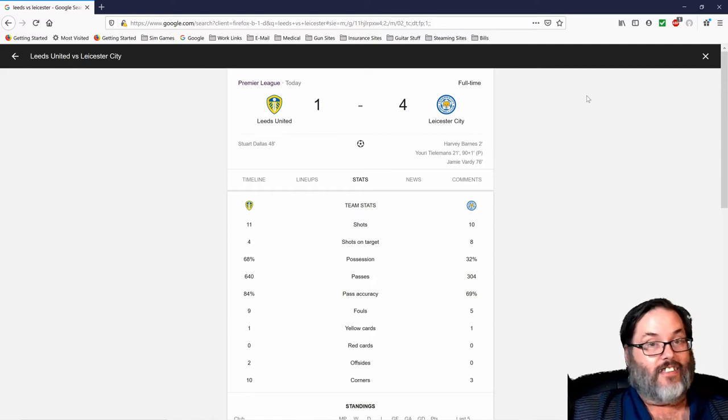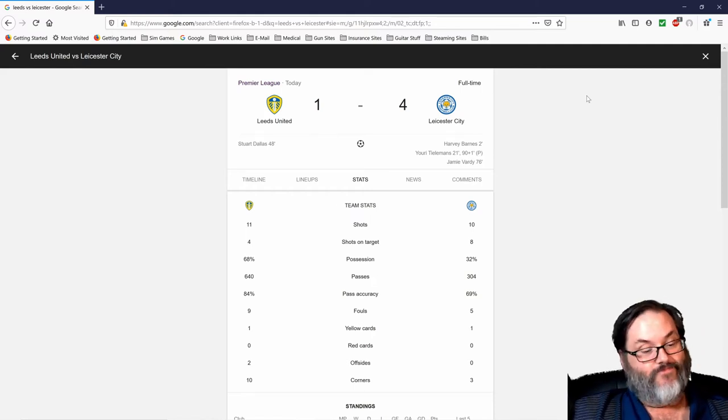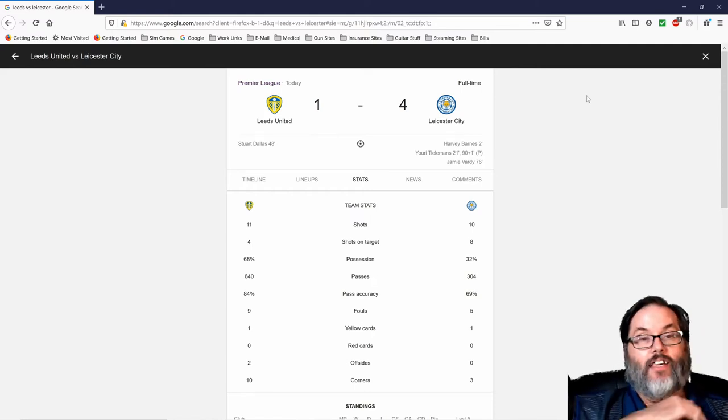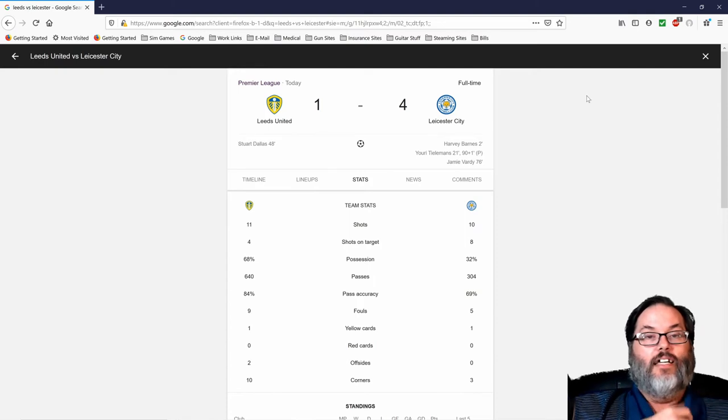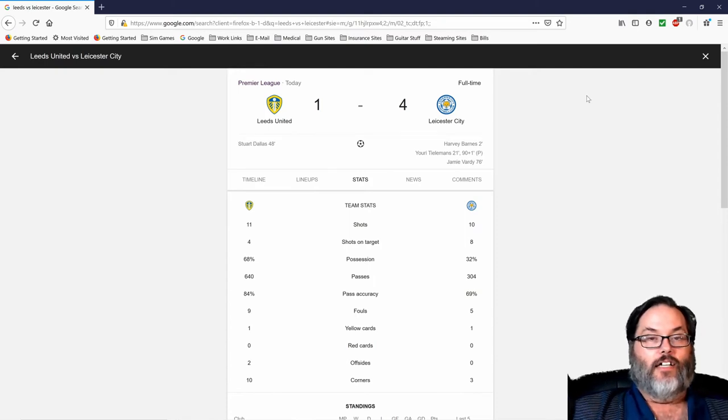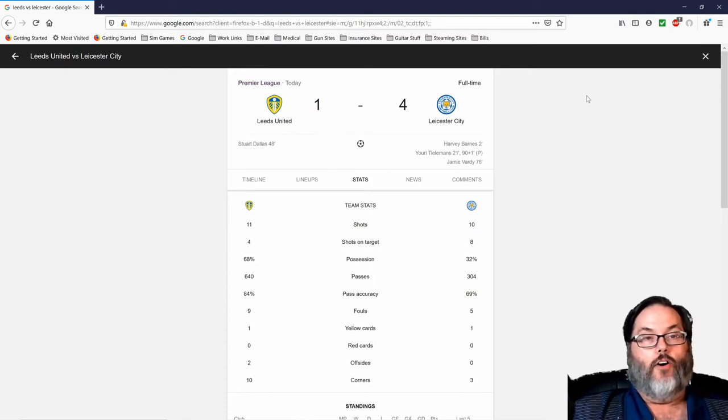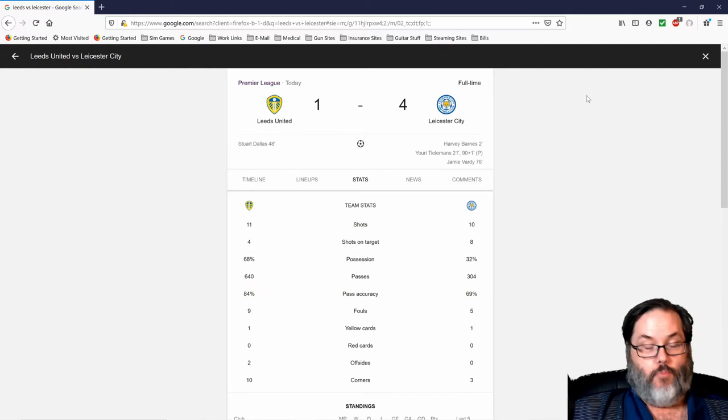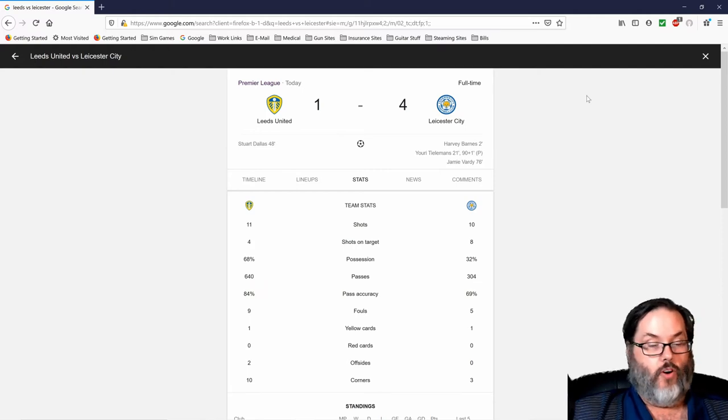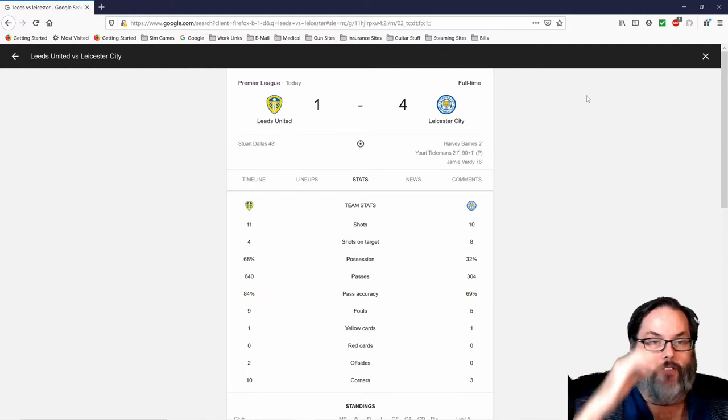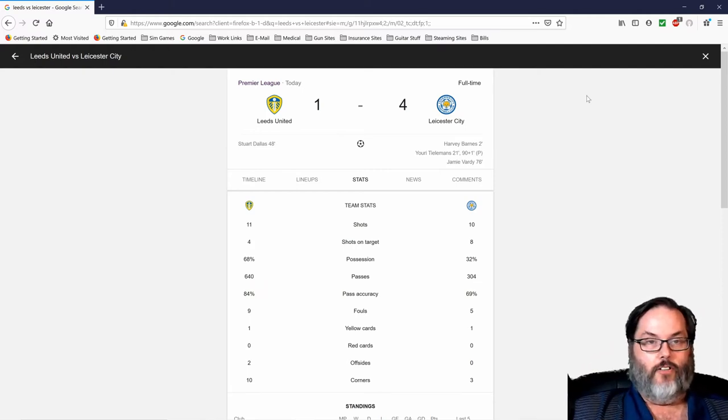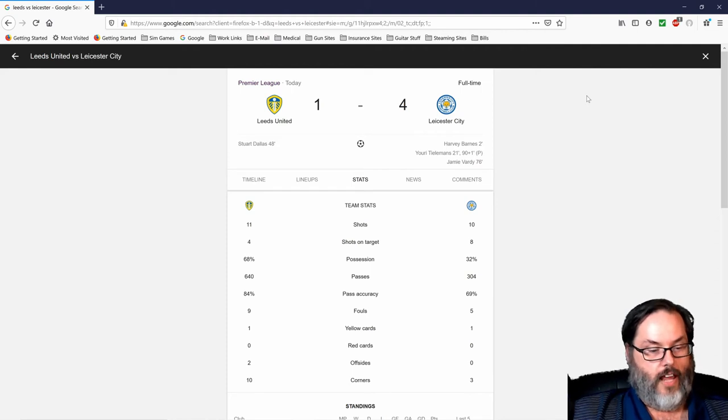He made Koch look bad, he made Cooper look bad, and he made Stuart Dallas look bad. All three of them are international players for their national sides, and Vardy was just blowing past them. If we were talking football manager ratings, Vardy had a 19 pace and everybody else was about a 13 or a 14. Every time he got the ball, he looked dangerous.